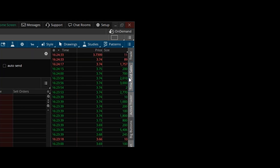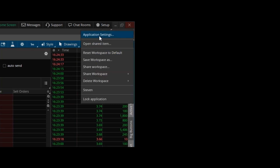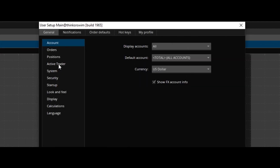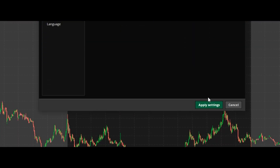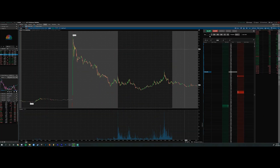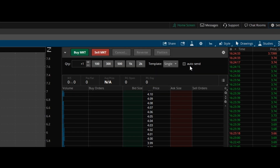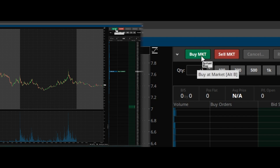Next, go all the way to the right and click Active Trader Time and Sales. Then go to Setup, Application Settings, and then Active Trader. For AT order submission rate limit, set that to zero. Then on the actual Active Trader window, make sure auto send is checked. Now we're able to send multiple orders every time we click buy or sell.